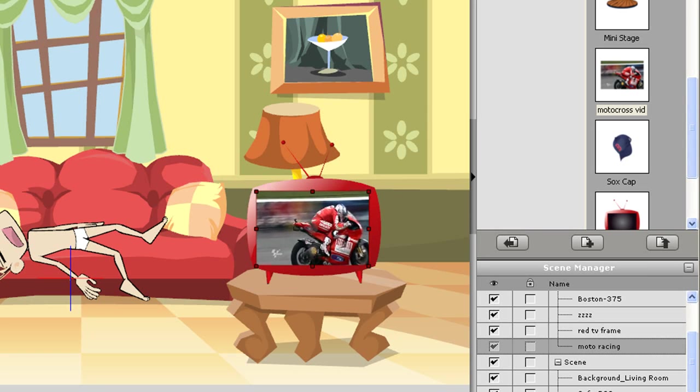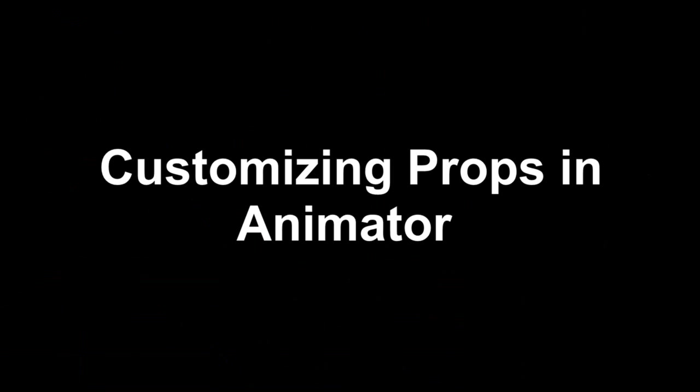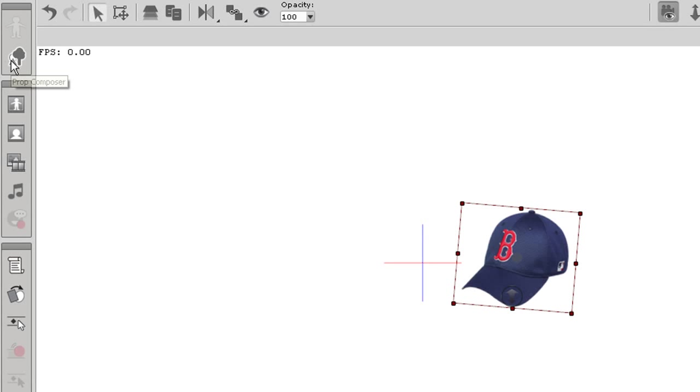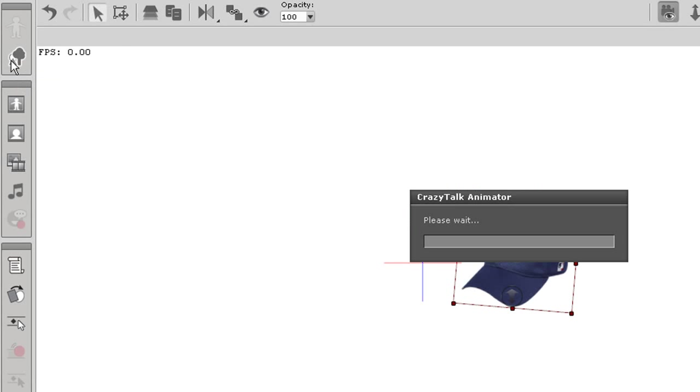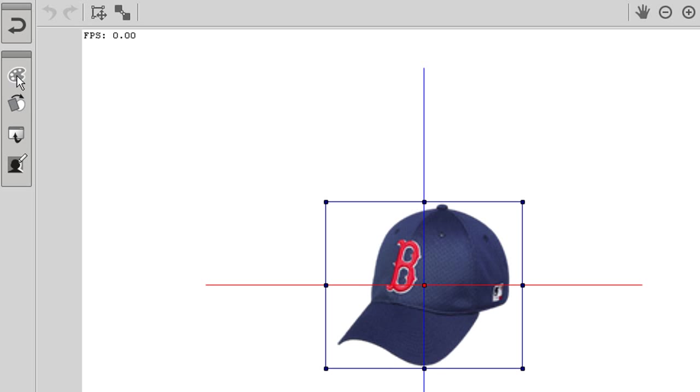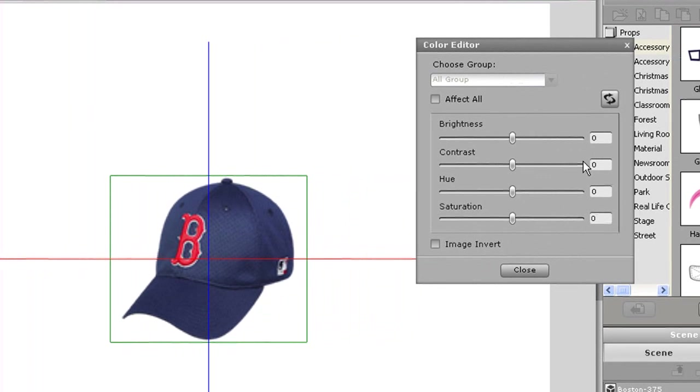I can also customize any prop I'd like within Animator. Here I'm selecting my baseball cap and going into the prop editor. I can resize, stretch and rotate any prop, as well as change the color. So that's what I'm going to do here.